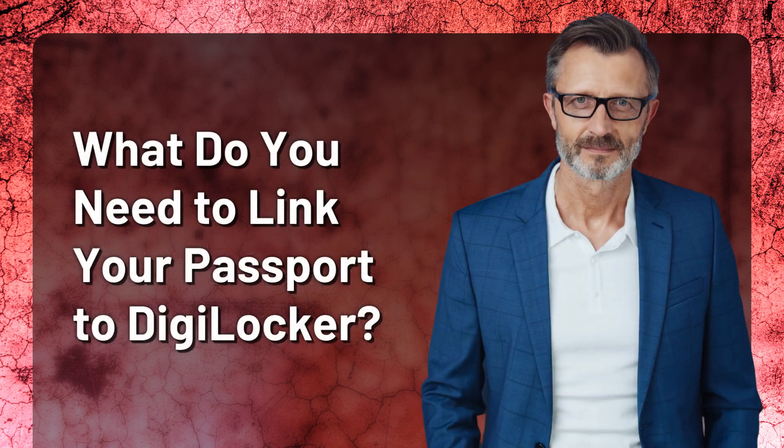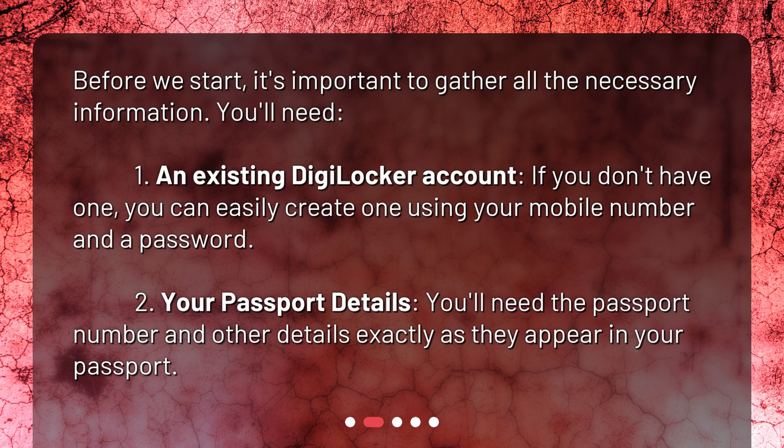What do you need to link your passport to DigiLocker? Before we start, it's important to gather all the necessary information. You'll need: 1. An existing DigiLocker account. If you don't have one, you can easily create one using your mobile number and a password. 2. Your passport details — you'll need the passport number and other details exactly as they appear in your passport.